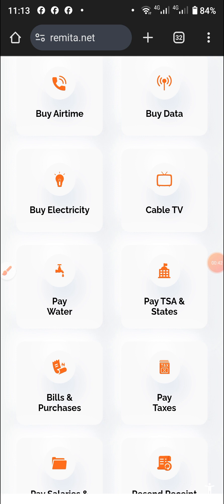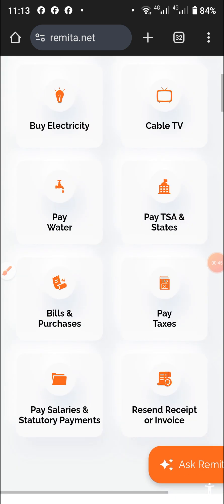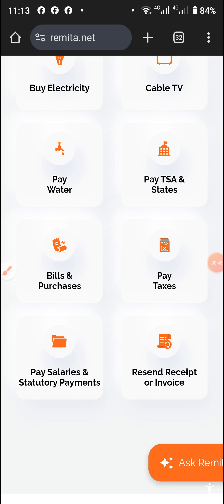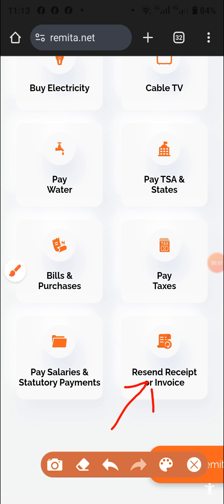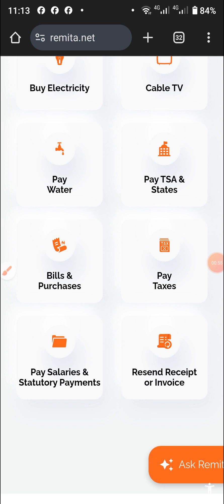Once you get there, you'll be taken to the remitter home page. Come to this display — you'll see 'Send/Receive.' That's the tab I want to show you. Come to this tab and click on it. Once you click on it, you'll be taken to this list.